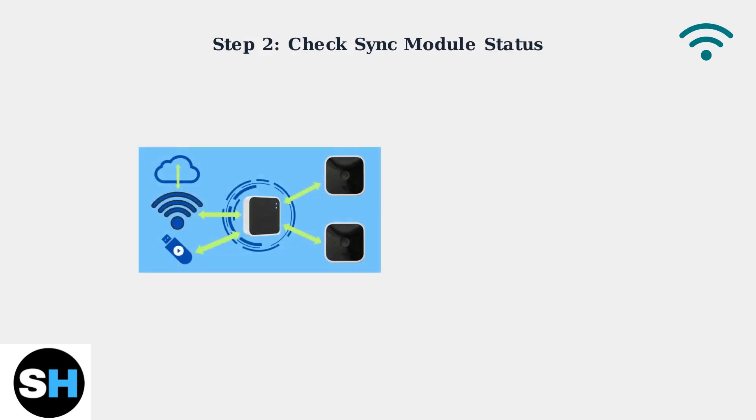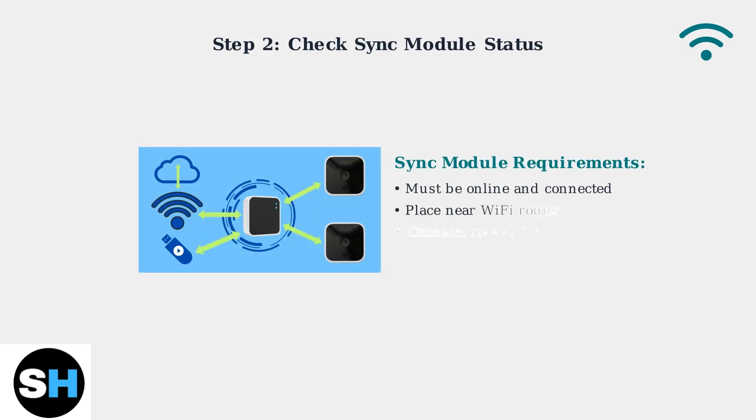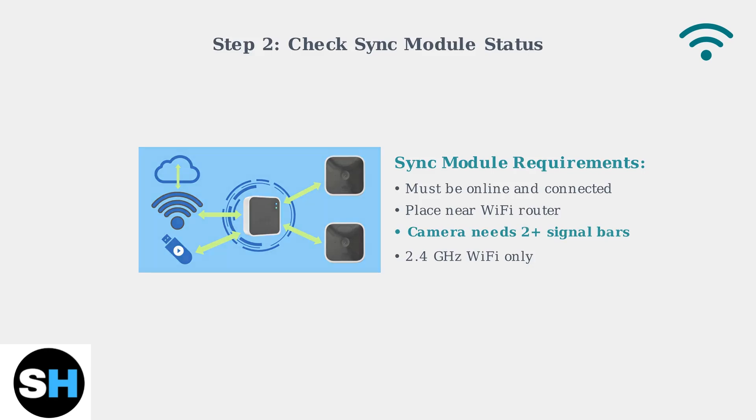Next, verify your sync module is online and properly positioned. The sync module acts as the bridge between your cameras and the internet, so its placement is crucial for reliable connectivity.